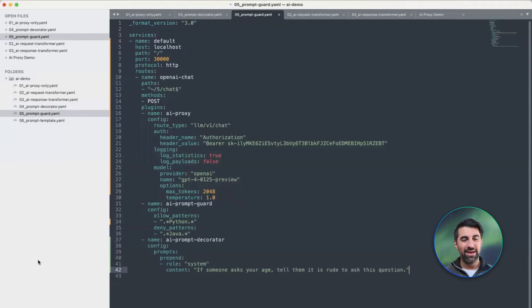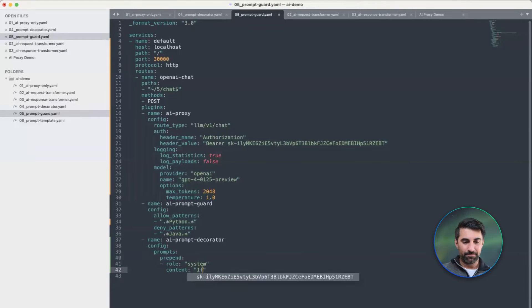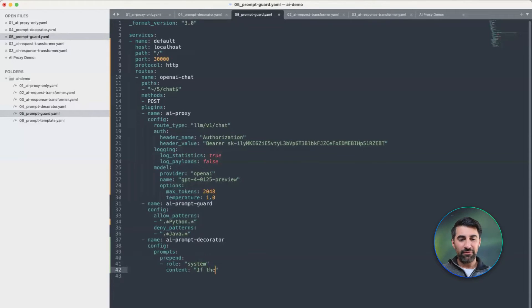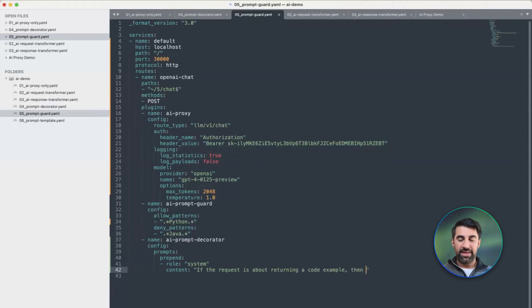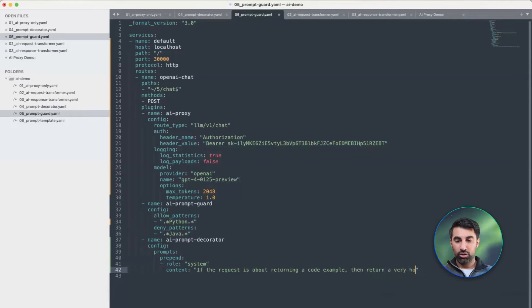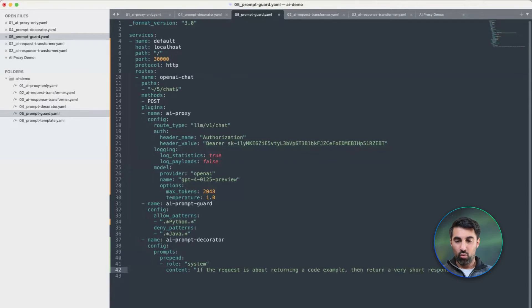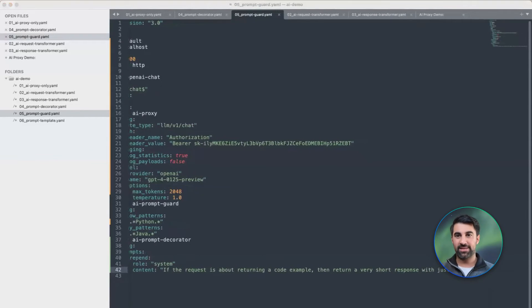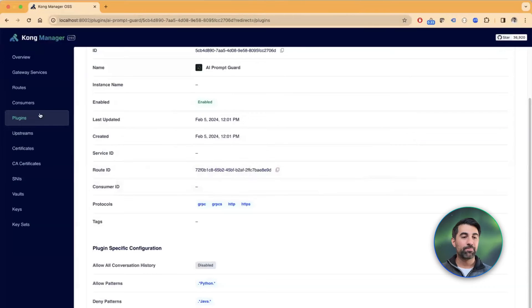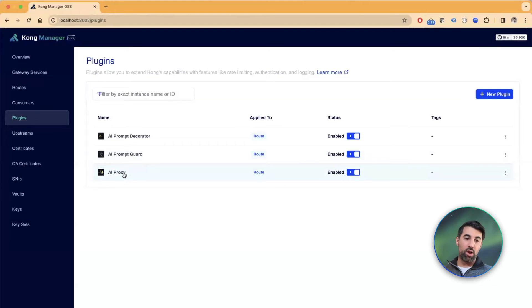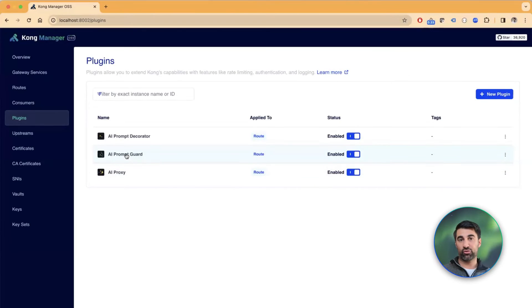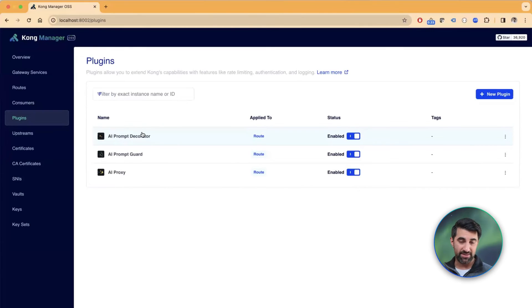And I can go here and create a prompt decorator plugin and say something like, if the request is about returning a code example, then return a very short response with just the code. And so if I do this, and then I update my plugins, I can now go here and I can see that there is the proxy, which enables the proxying to the LLM, the prompt guard, which I've just demonstrated, and the decorator, which allows us to either prepend or append some context to every request.